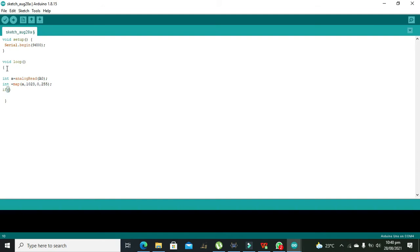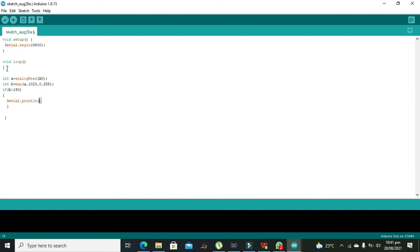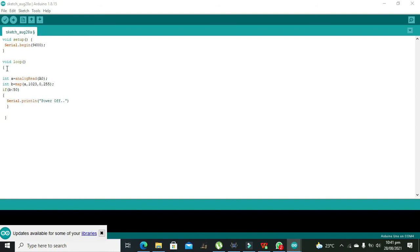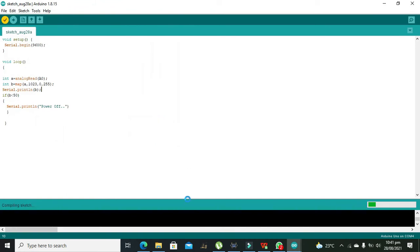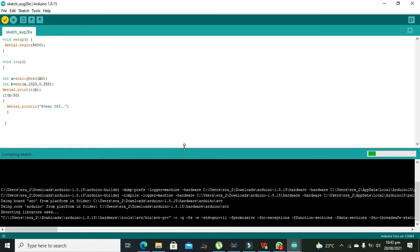Now we will see if B is greater than like 150 or like that, then we will say serial.printLn power off. If it is less than 100 or 50, if B is less than 50 then power is off. And we also need to see the value of B. We can print it. After compilation is done we need to copy hex link.